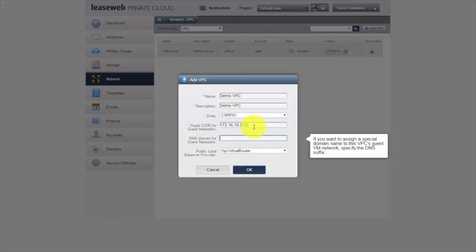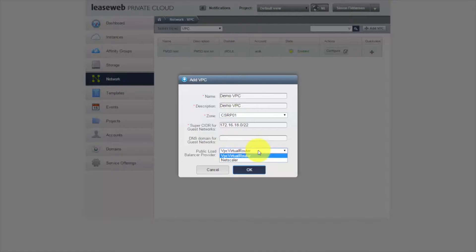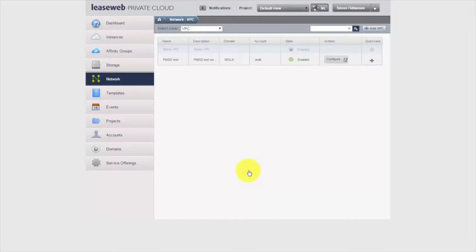I'm not going to specify a specific DNS domain name here, but for example, if this VPC was going to be used for a specific platform or product, it may have its own DNS domains. These will simply be appended to the instance names as they are published via DHCP into the instance. There's a final option for the public load balancer — either the VPC virtual router or a Netscaler. Our platform doesn't currently have a Netscaler, so we're going to use the built-in VPC virtual router. Let's click OK and we're moving through to the creating stage.